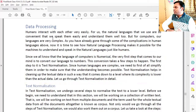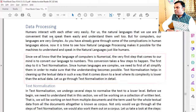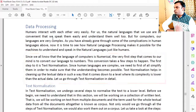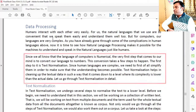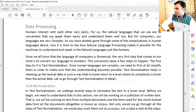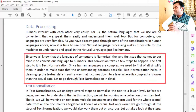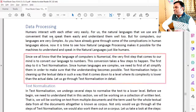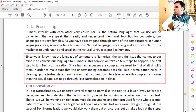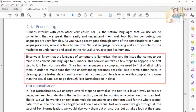This conversion takes a few steps. The first step is text normalization. Since human languages are complex, we need to first simplify them in order to make understanding possible. Text normalization helps in cleaning up the textual data in such a way that its complexity is lower than the actual data. Let us go through text normalization in detail.